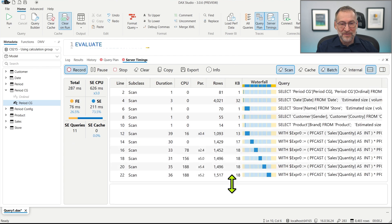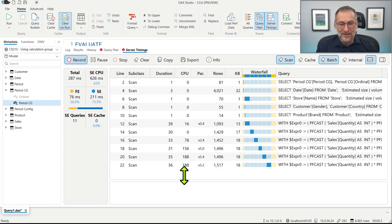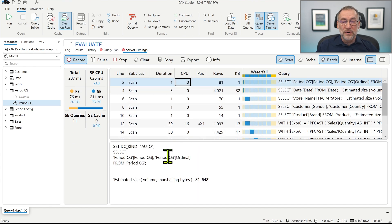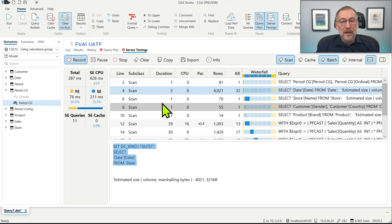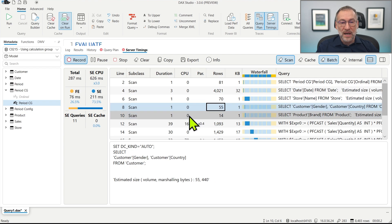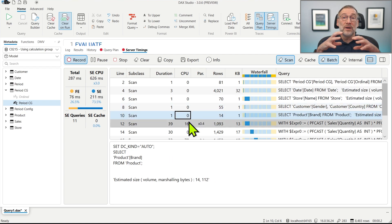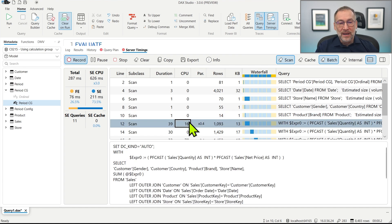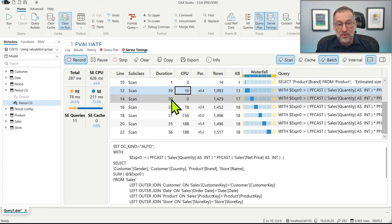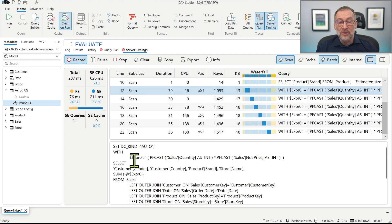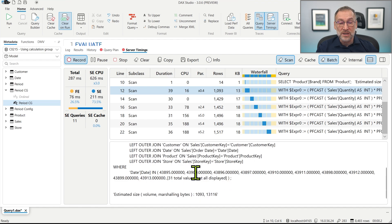We have a first scan that retrieves just the calculation groups. Then, as expected, a query that retrieves all the dates. Then we have a set of small scans to retrieve the axis of the query, and finally the real queries: 39 milliseconds, 30 milliseconds, 33 milliseconds. This is where the code is actually executed. These queries group by gender, country, brand, store name, compute the sum with a set of joins, and have a WHERE condition.